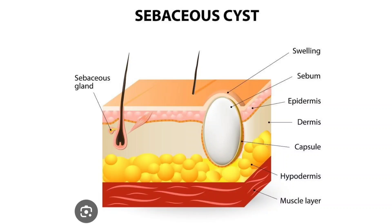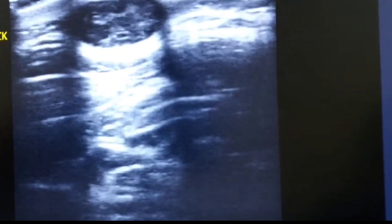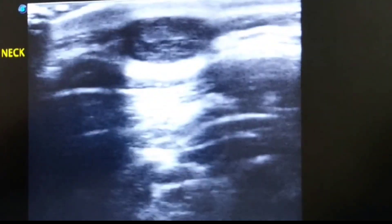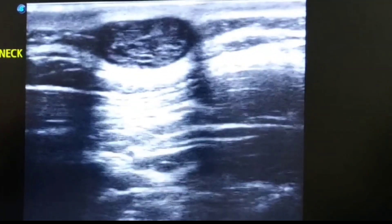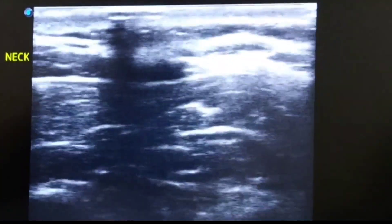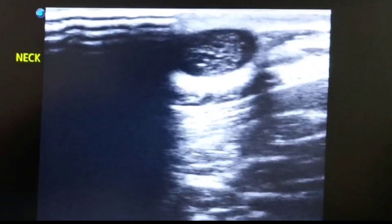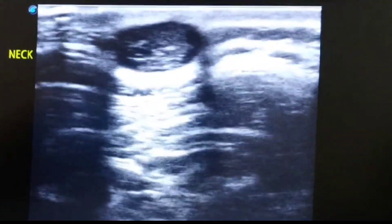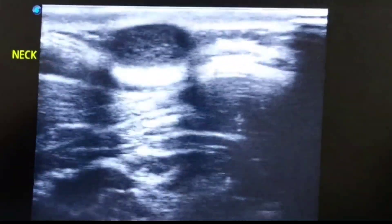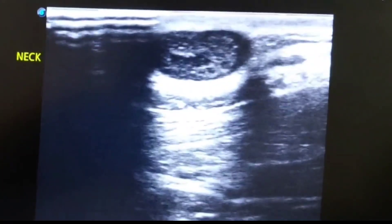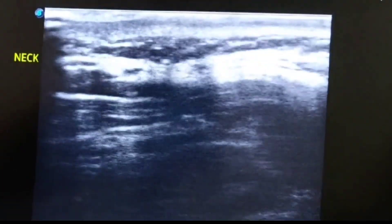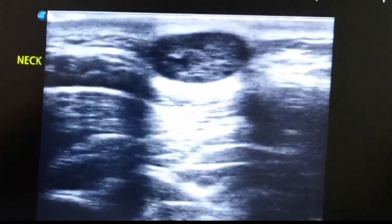The sebaceous cyst is filled with sebum and keratin and protrudes upward towards the epidermis. On high-resolution ultrasound imaging, you can appreciate a well-defined, round, predominantly complex cystic lesion having internal echogenic materials. This echogenicity is because of the presence of sebum and keratin — this is a typical sebaceous cyst.